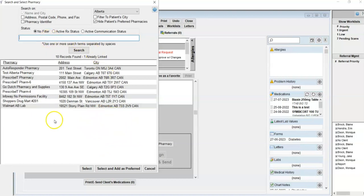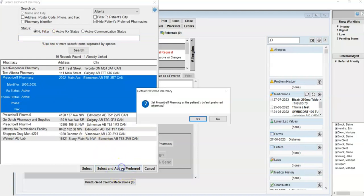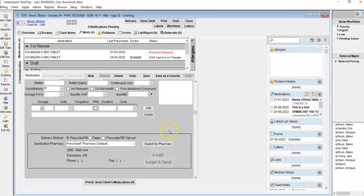So you search for your pharmacy, you select your pharmacy, and then you can select and add as preferred. So this is going to add this to the client card in that relations tab as a preferred pharmacy for this patient.